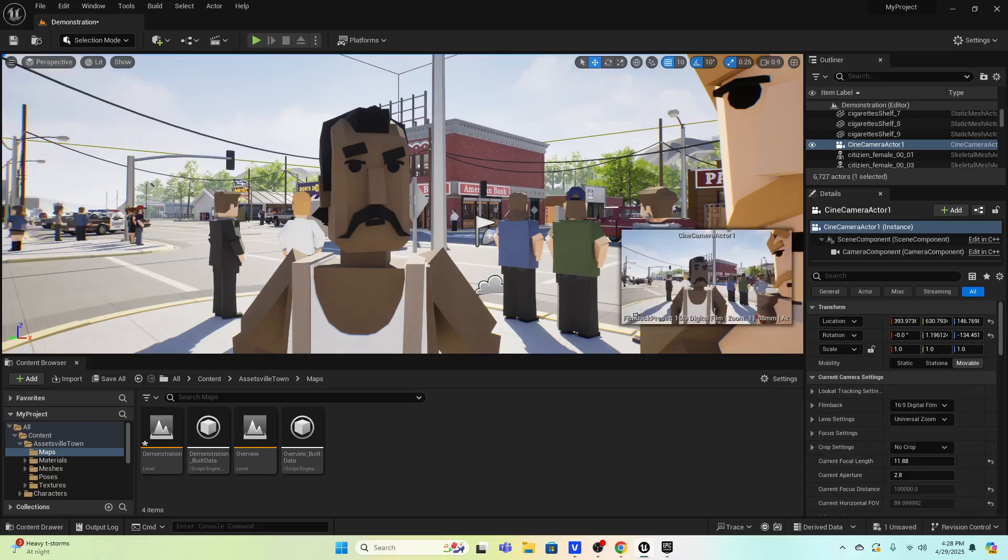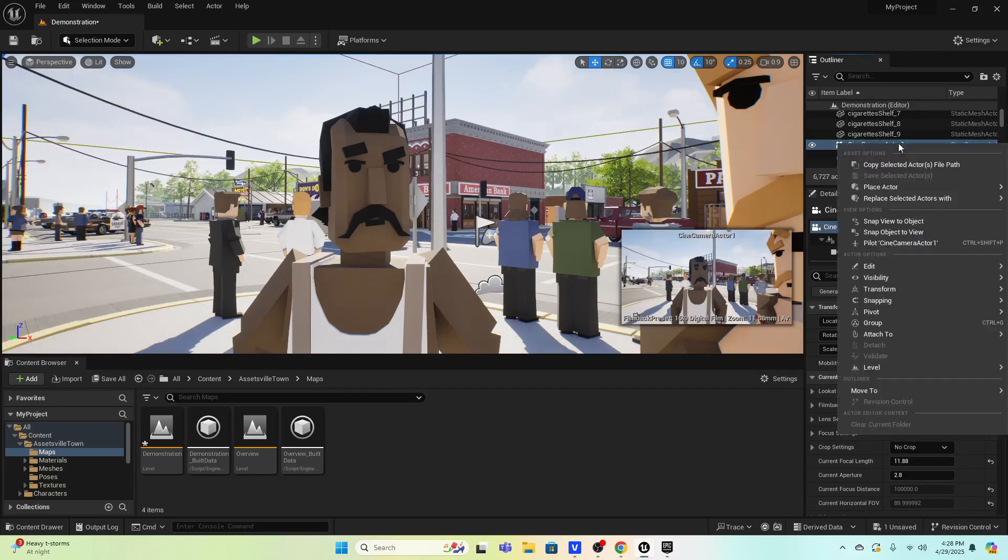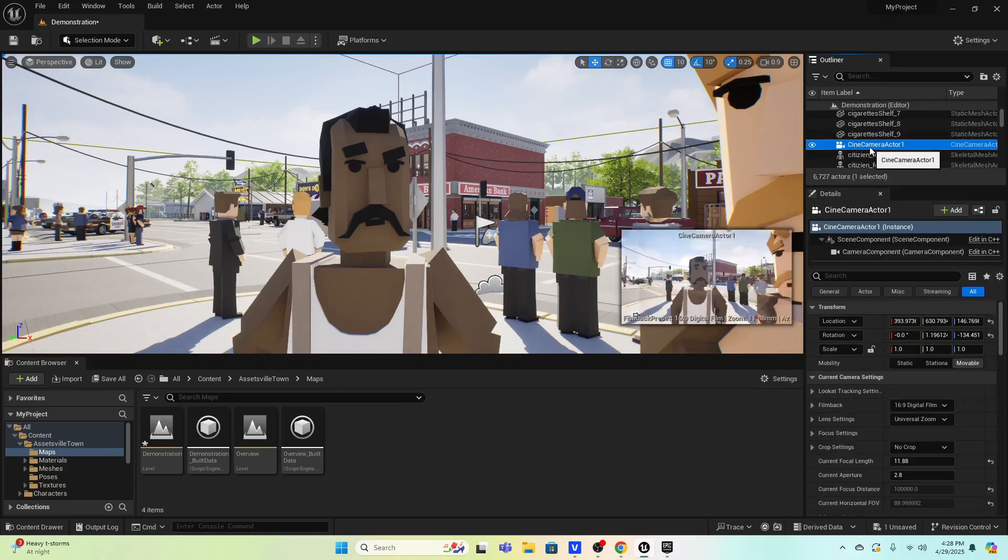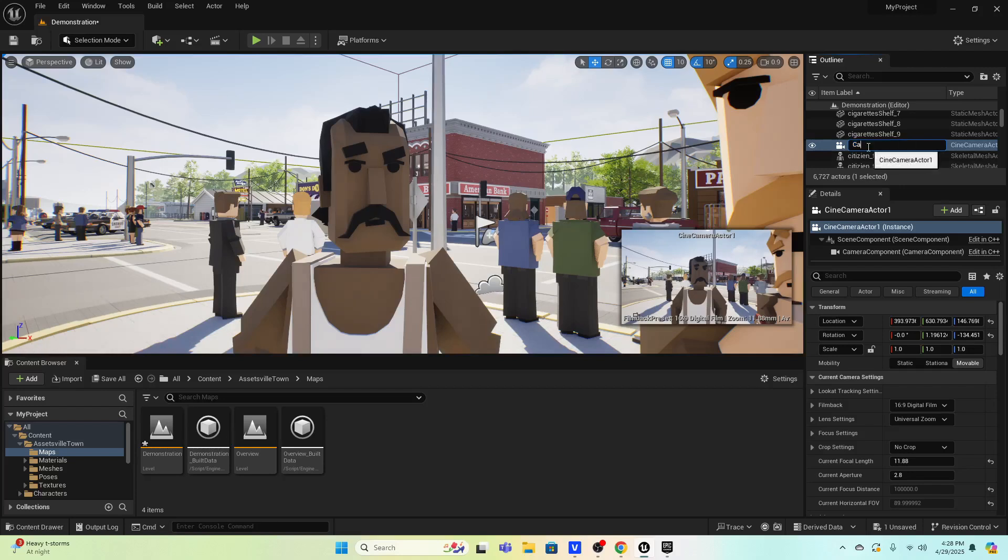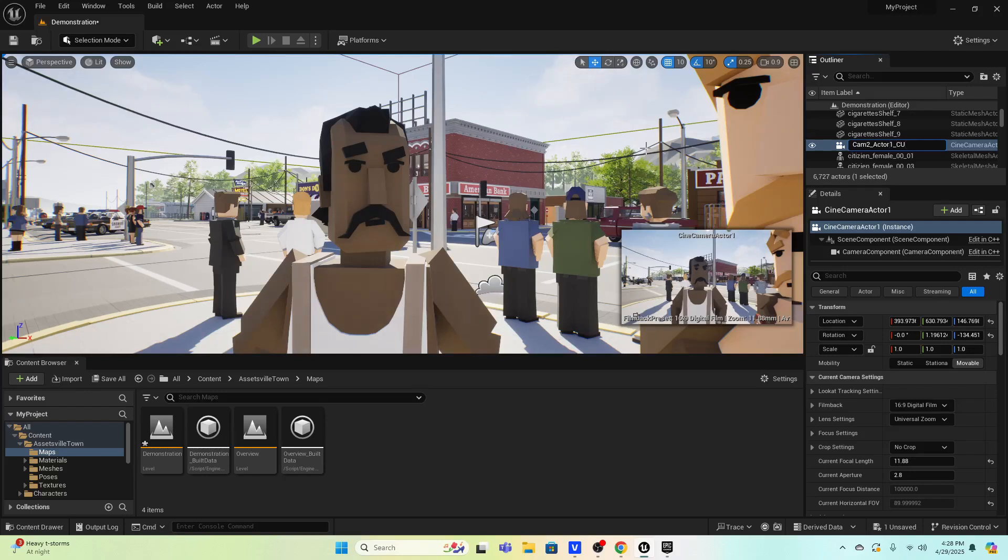And now it's created a camera in that location and I can rename this just so I don't get confused with all my cameras. I can press F2 and call this cam 2 and maybe some sort of scene description, maybe actor 1 close-up, something like that. Now I can see it down here in this picture-in-picture window.